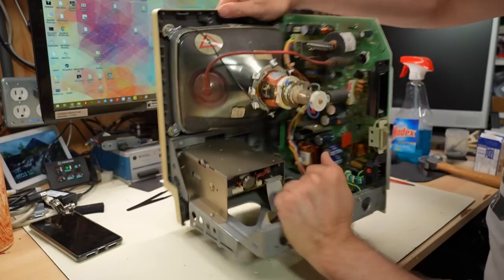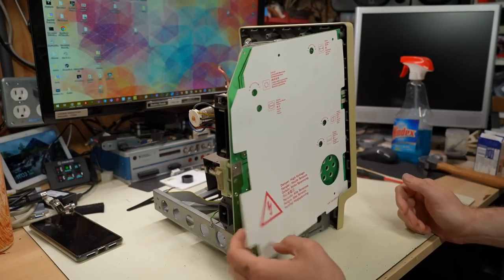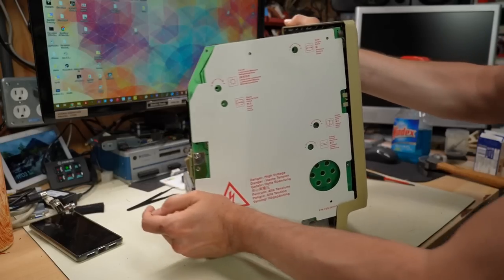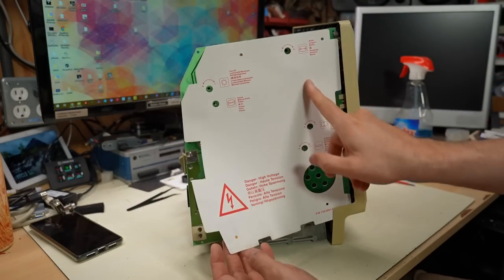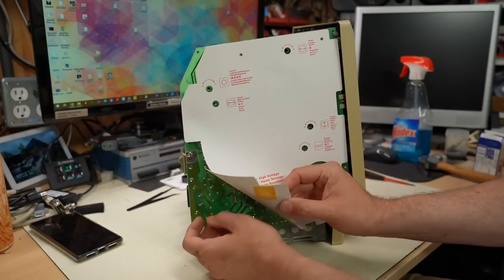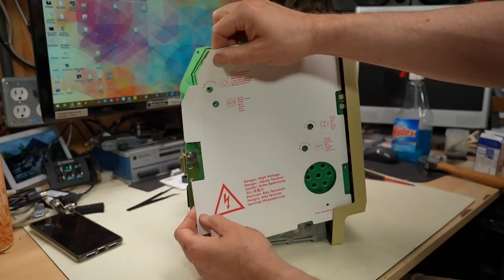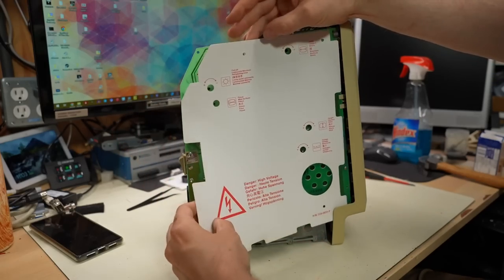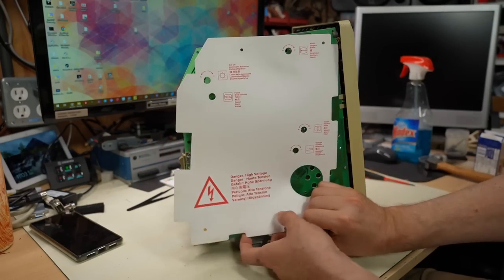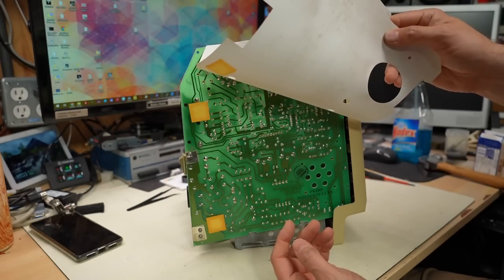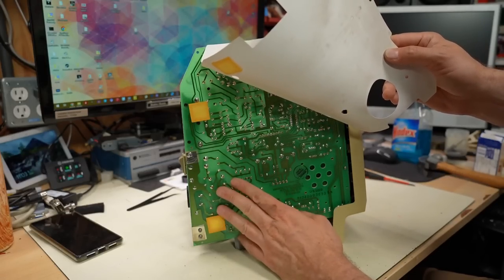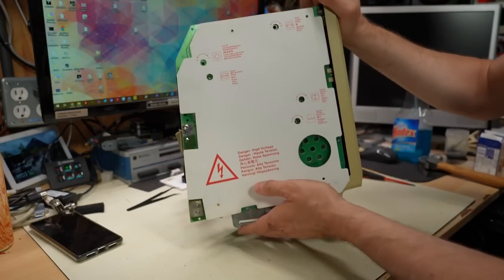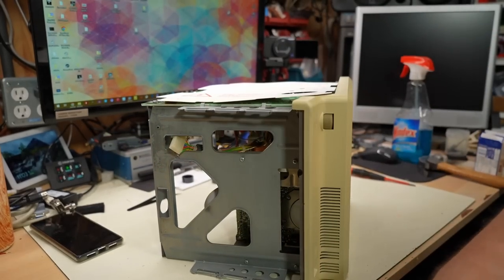And one thing that is annoying about these Macs, this is on the flyback there. This stuff right here, this is like a glue they put on the flyback. And unfortunately, it absorbs water. And this little clamp thing that goes through here starts to rust out because of this. So sometimes I just try to get this stuff off of there. Unfortunately, it's very, very tough.